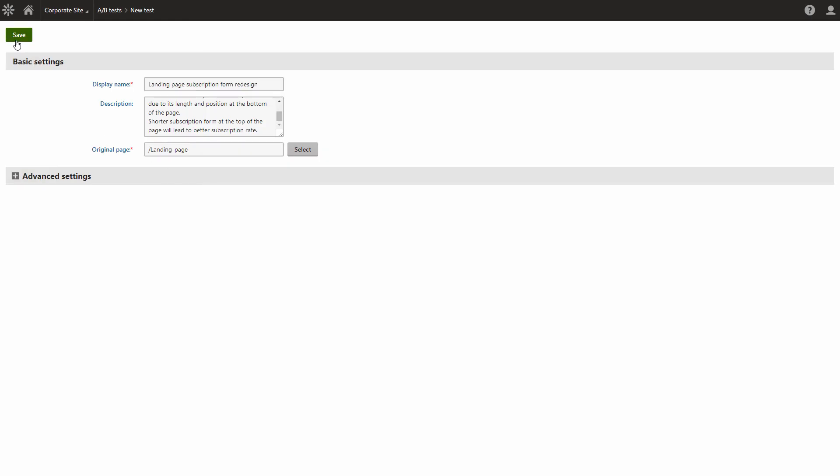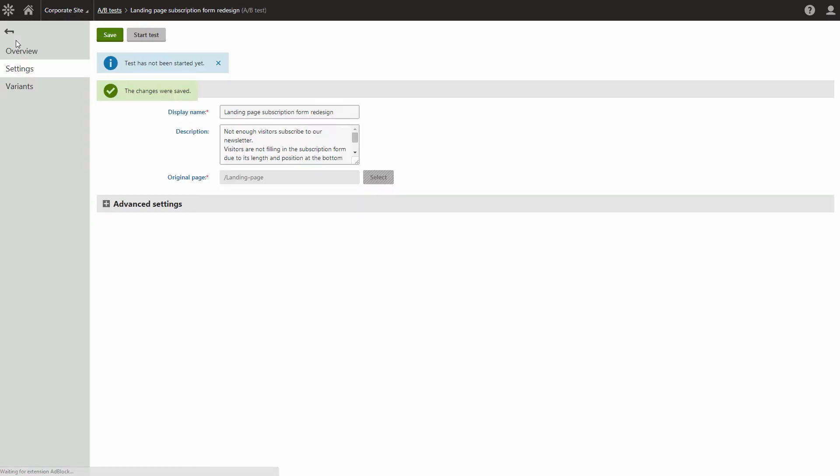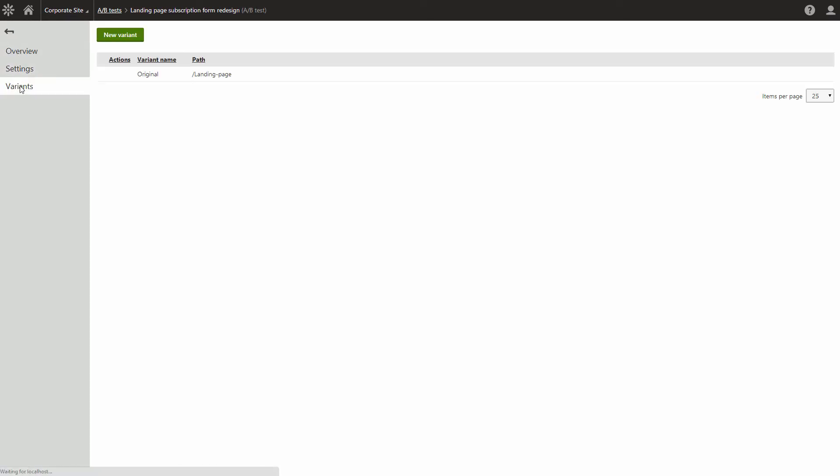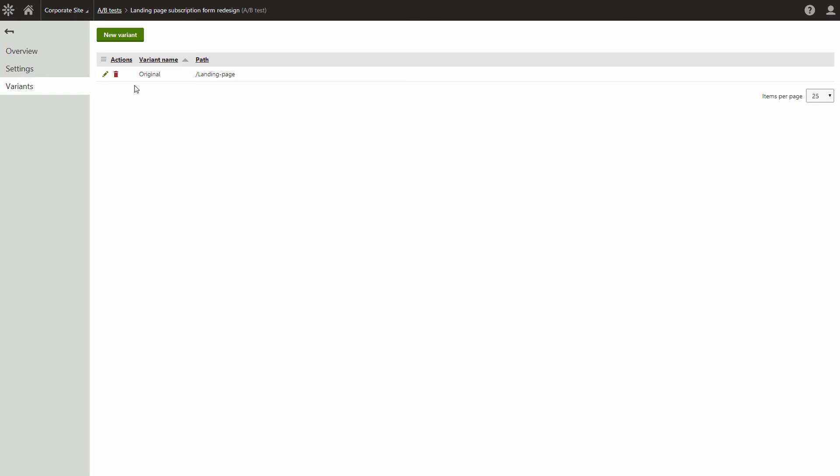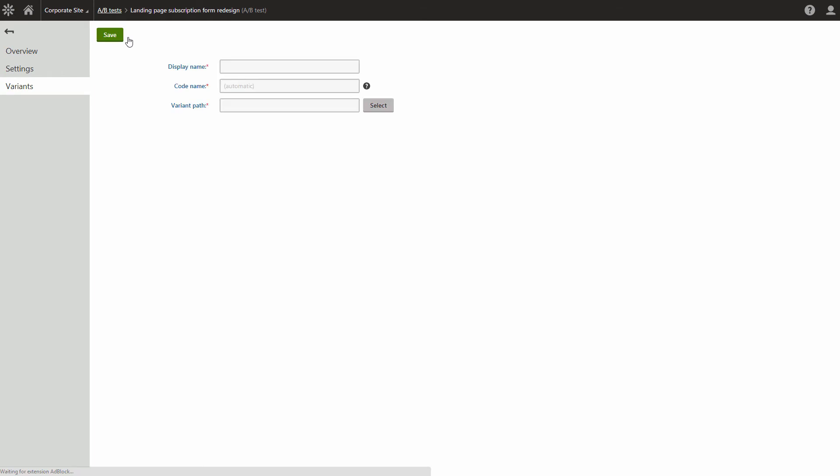We don't want to start running it yet. You must first assign some variants to it. Let's go ahead and do that now. The variants that you assign to the test will compete with the original page. You can also see the original page listed as one of the variants. Name the variant and select an existing page that represents the variant on your website.